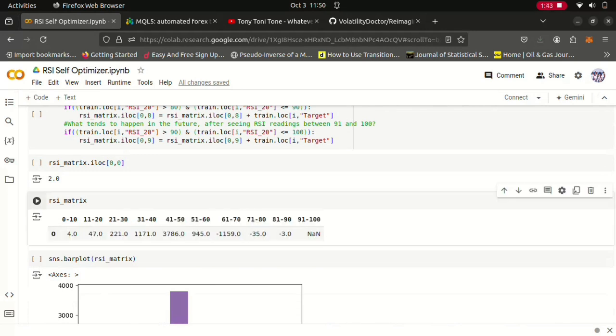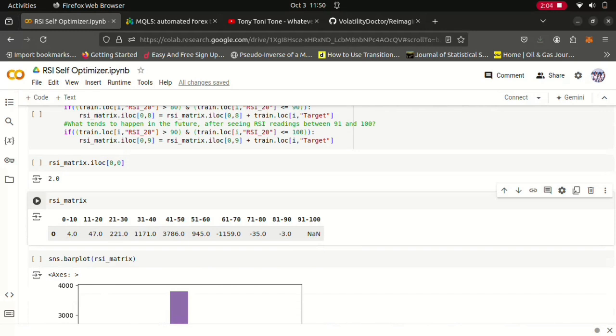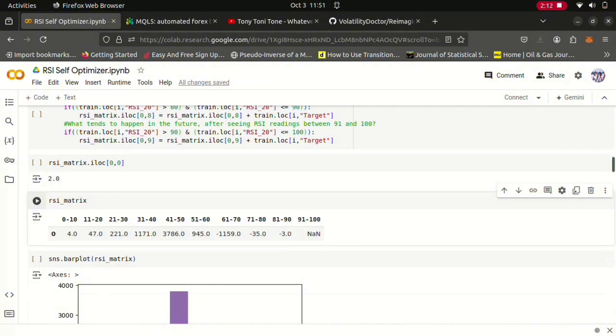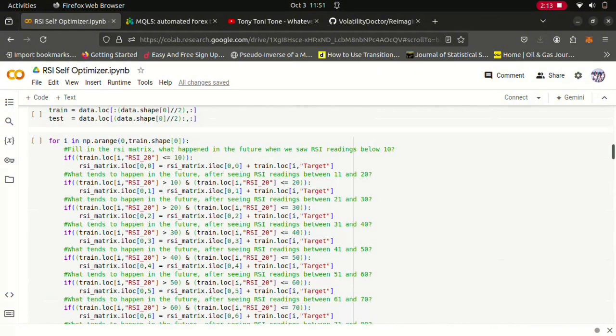So in the end we ended up with a vector like this one that you see right here. So as you can see here the title for the columns is the range for the RSI values: 0 to 10, 11 to 20, and so on. And if the column ended up with a positive value then that means that price had a tendency of increasing after passing through that RSI zone. And if the column had a negative value that means price has had a tendency of decreasing after passing through that zone. As you can see for this last zone here the 91 to 100 level we got NaN, not a number.